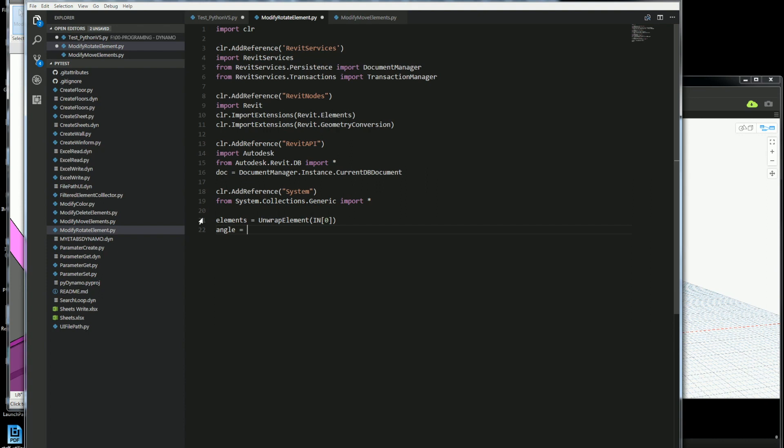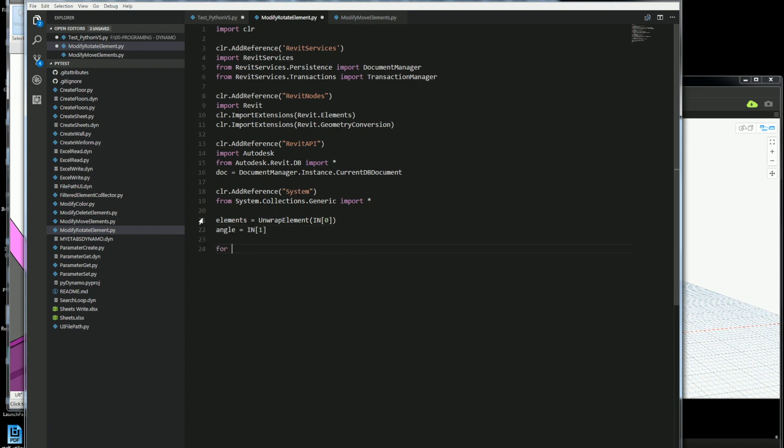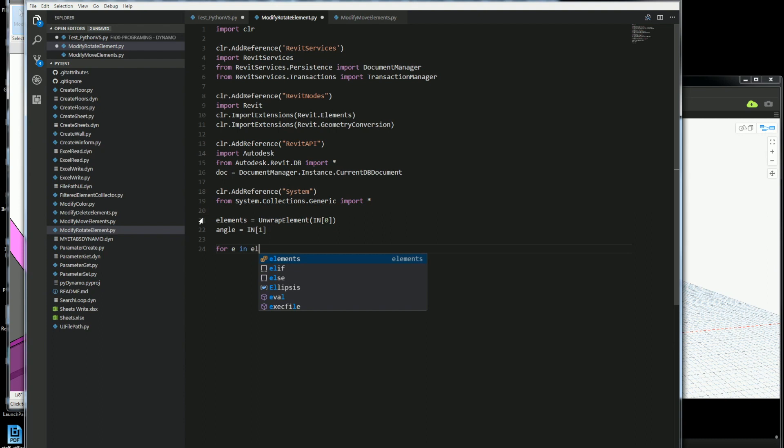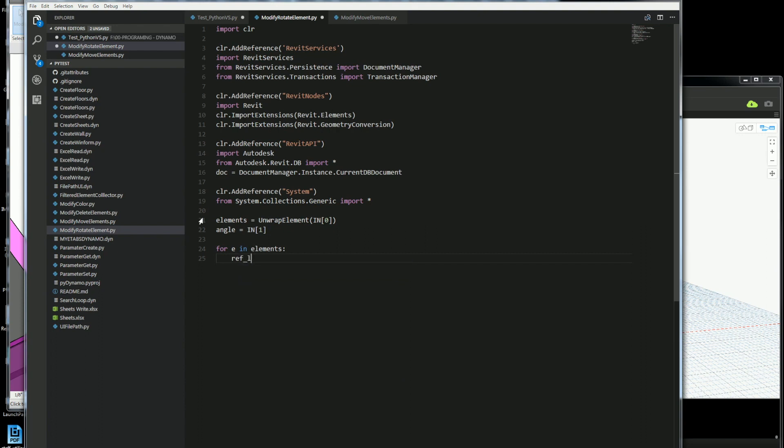Here I'm going to get just an integer or a number of some sort to get my angle, and it'll be the second one in my input. I'm going to do a loop, so for each one of the elements I'm just going to call it E for simplicity, in my list of elements that I've sent into my Dynamo node.